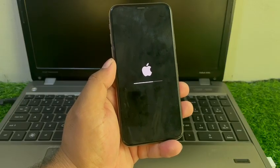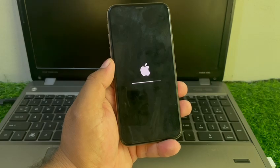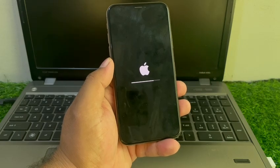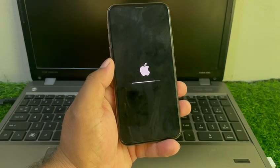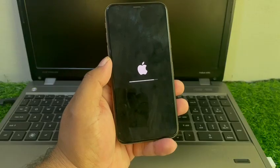set up your iPhone, remove Apple ID from iPhone, remove passcode from iPhone without computer and without iTunes.